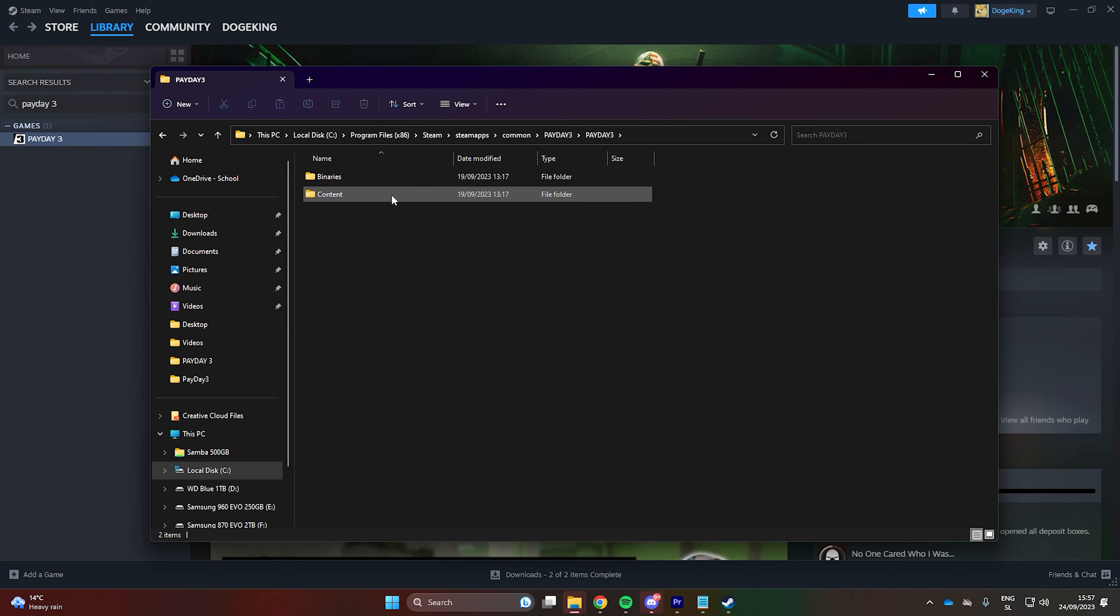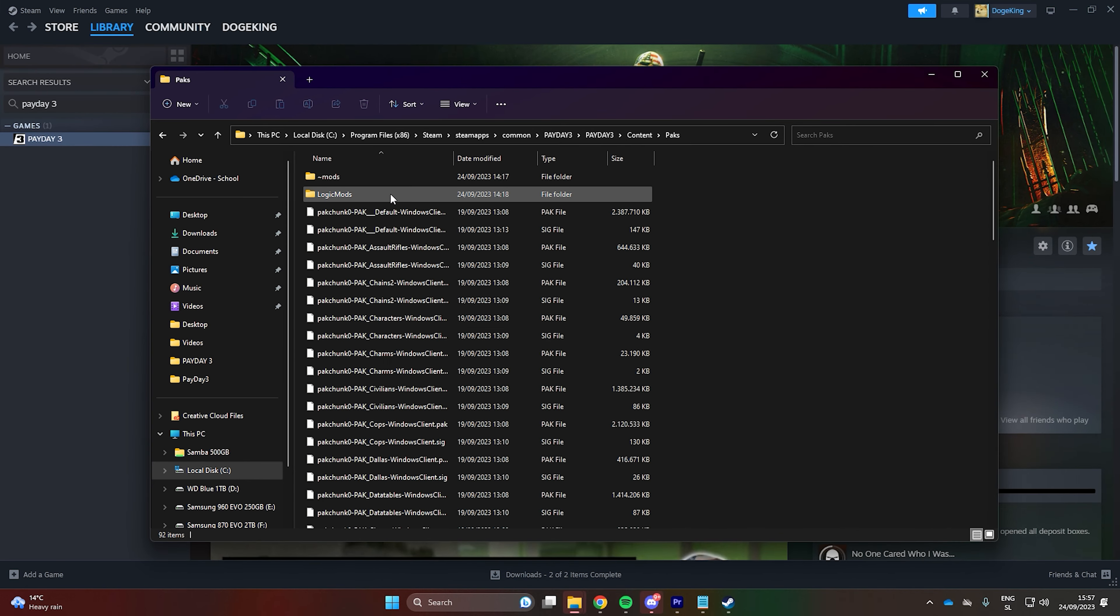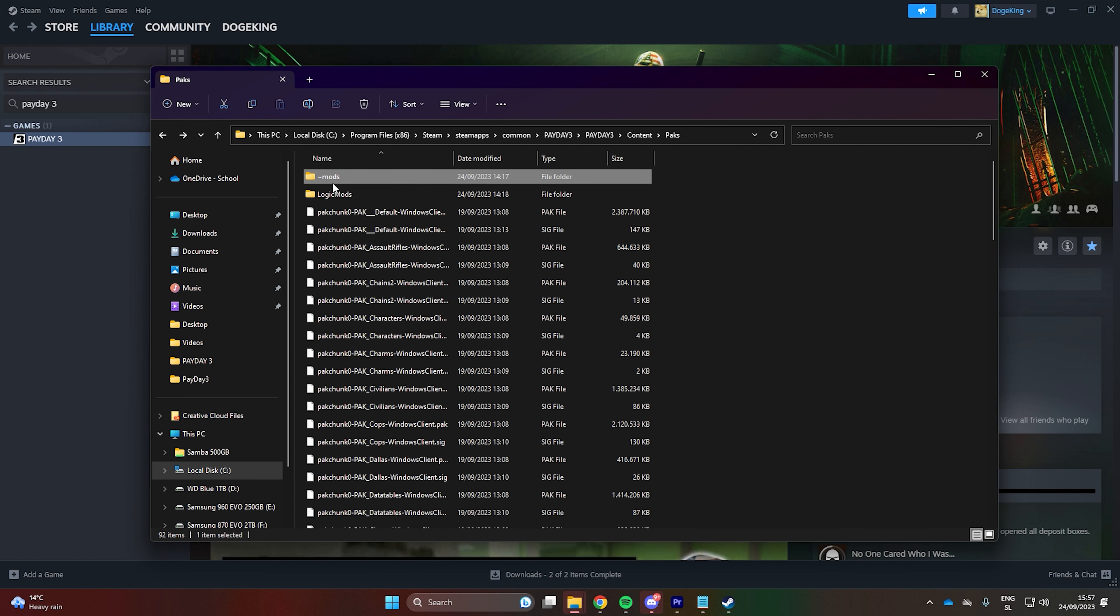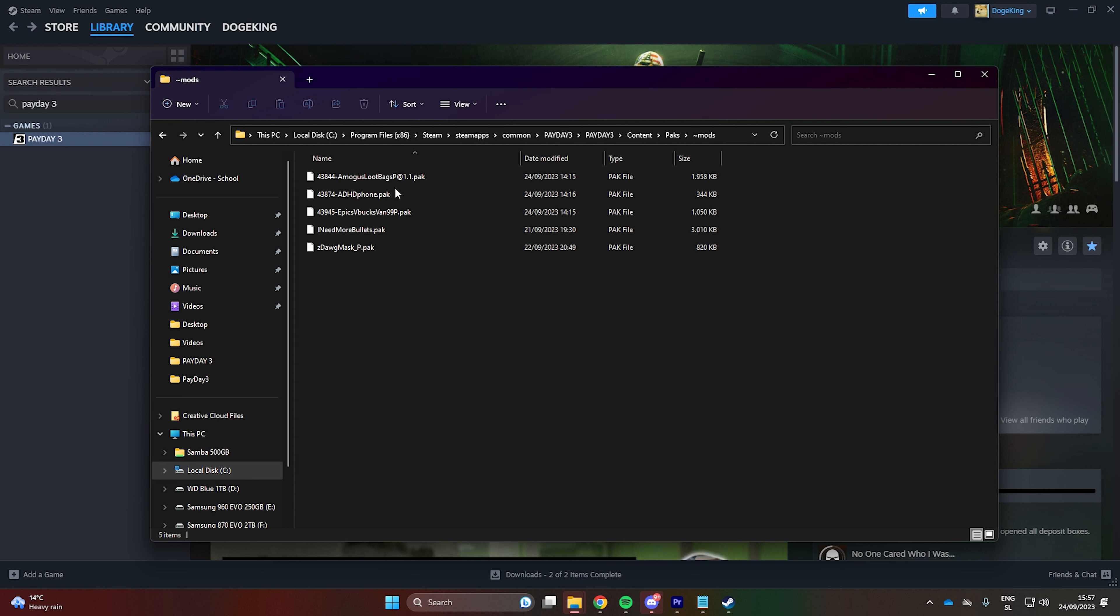If, in the future, you wish to remove any mods, you can either delete the entire mods folder or individual mods from within that folder.